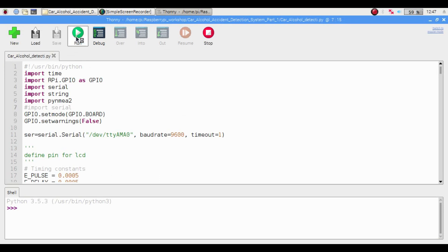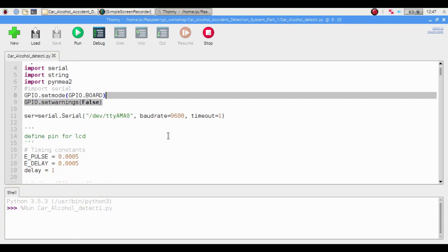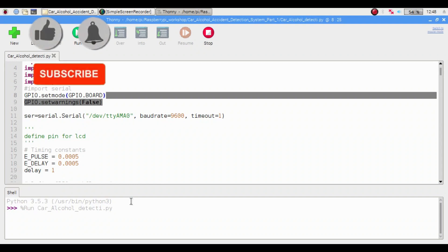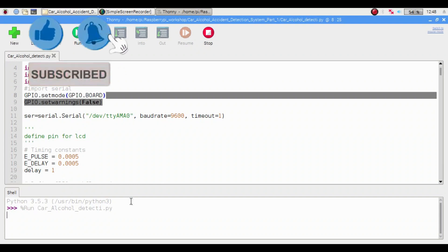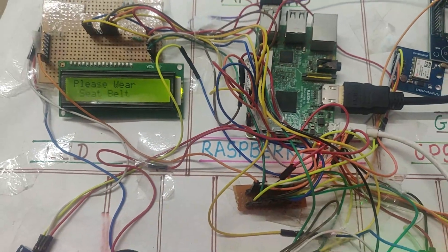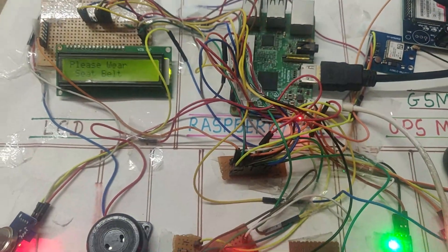Once you double-click on the code, click the Run button. If there are no errors — meaning you have watched the GPS with Raspberry Pi video and all related videos carefully — your project will start working. On the LCD, different messages will be displayed. In this way you can run the code and run the project.